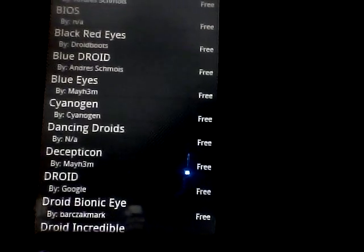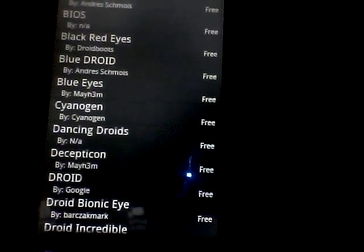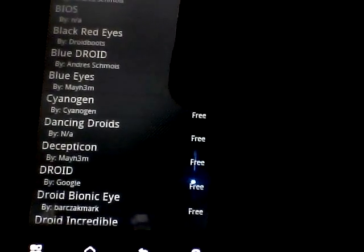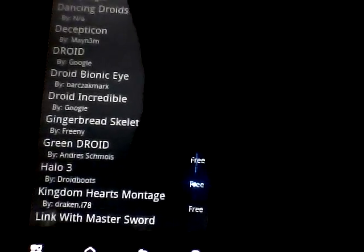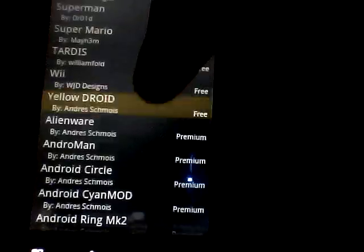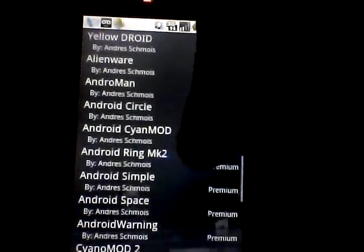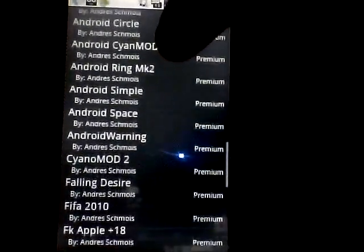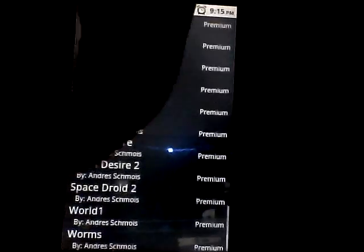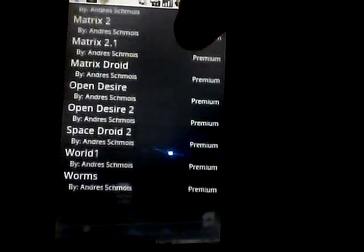There's a long list of animations. You can scroll down to see all the animations available. As you can see, those are all the free ones, and then it goes to premium — that's for the paid version.